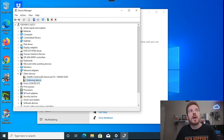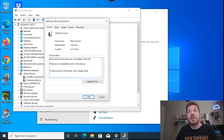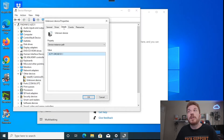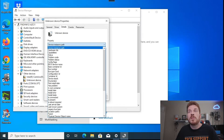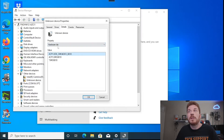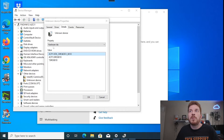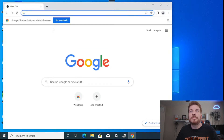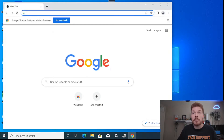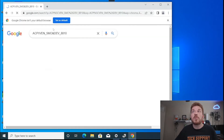Here we have an unknown device. If I double-click on it and then go to Details, then go ahead and select Hardware IDs, right-click on the very first one, copy that, and let's come over to Google and do a search for that.